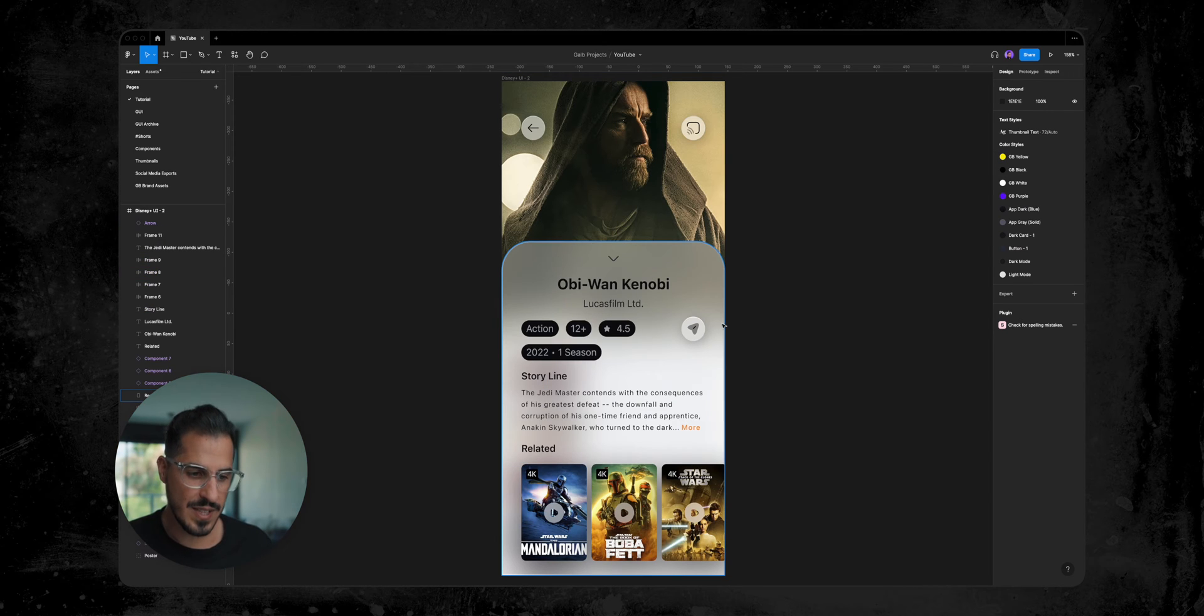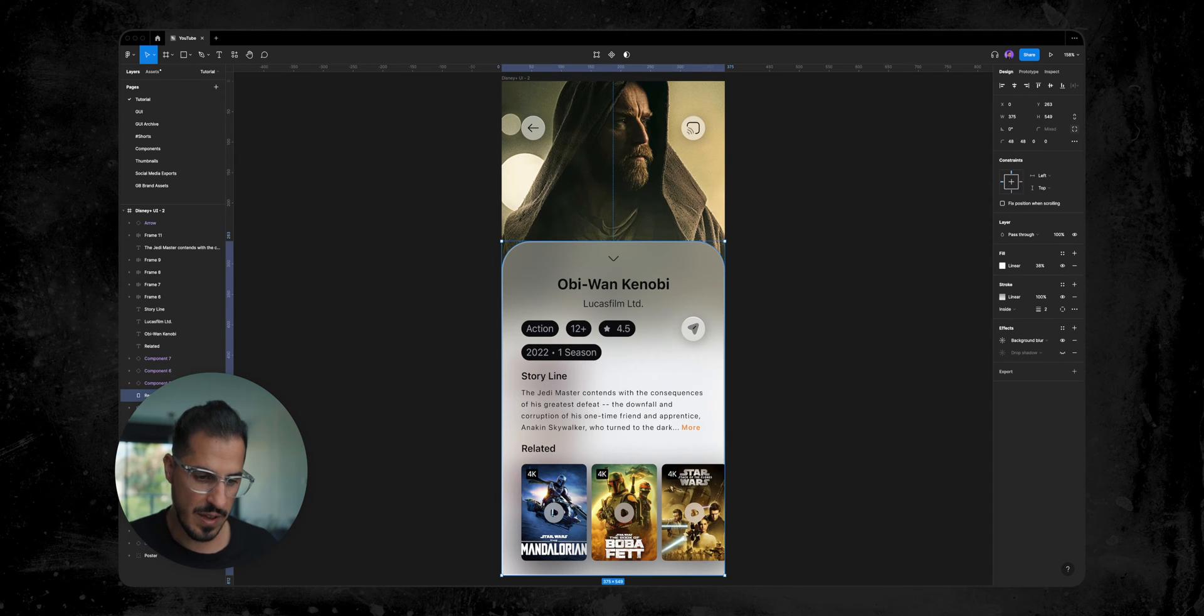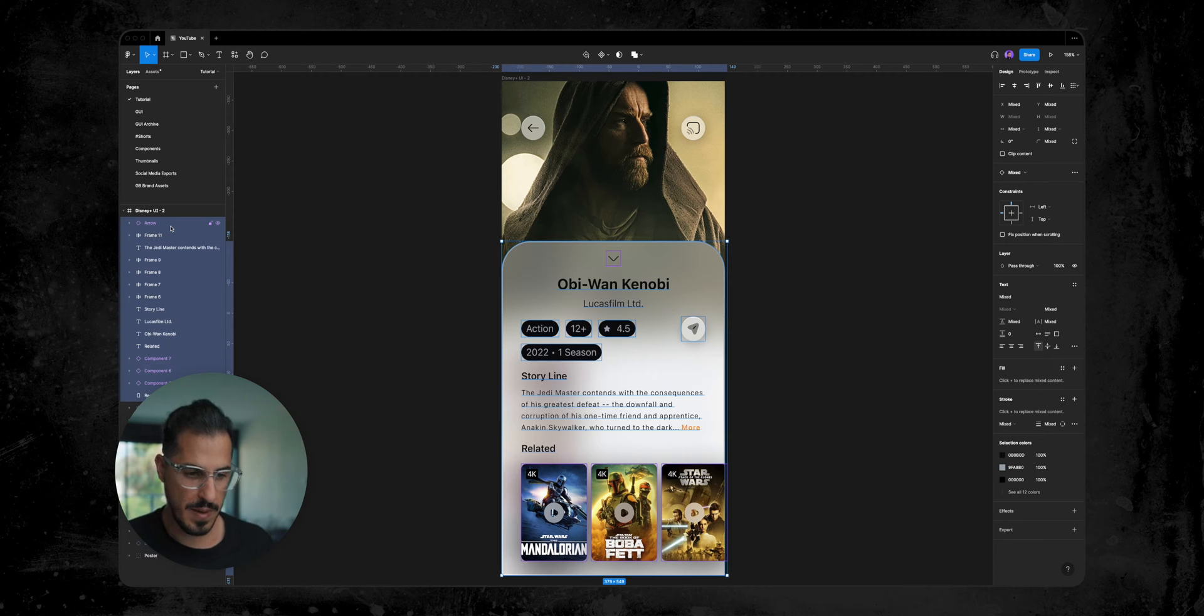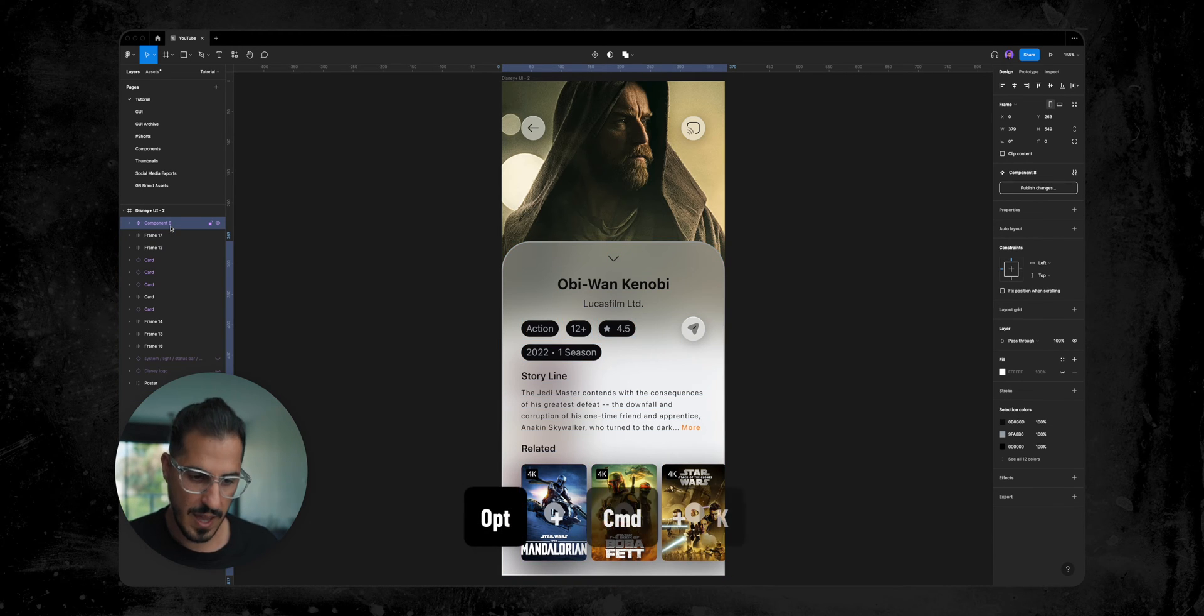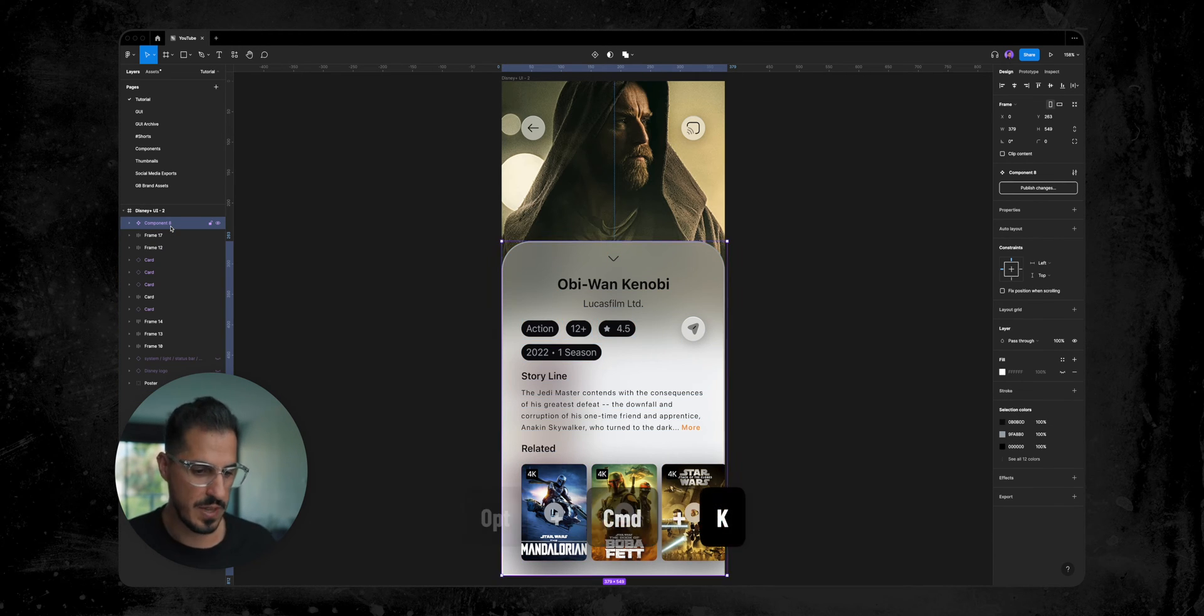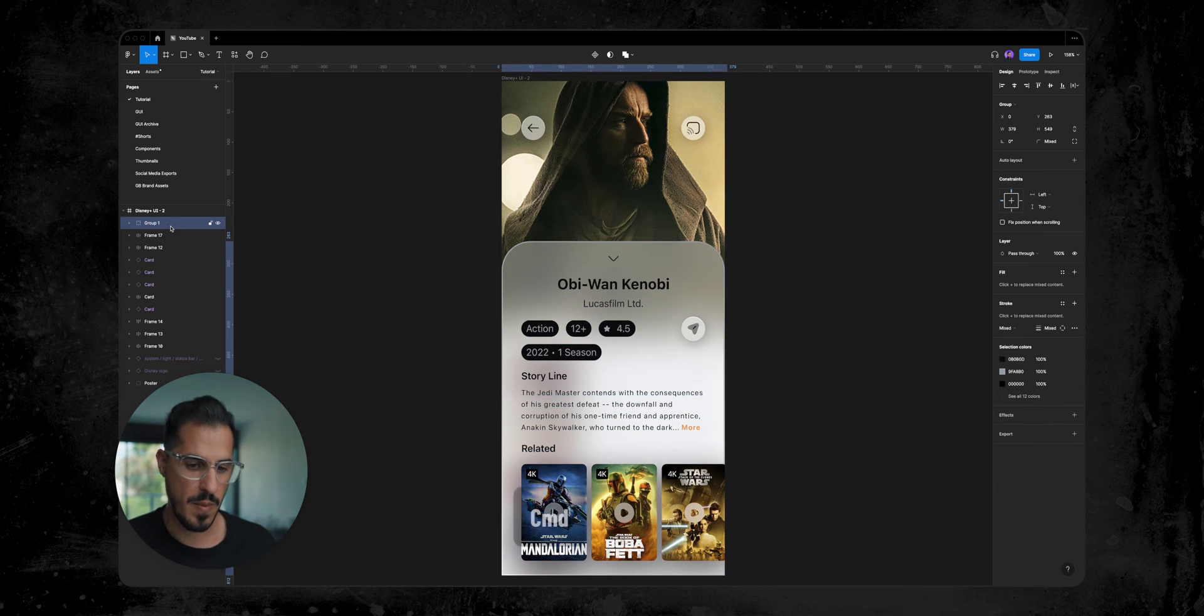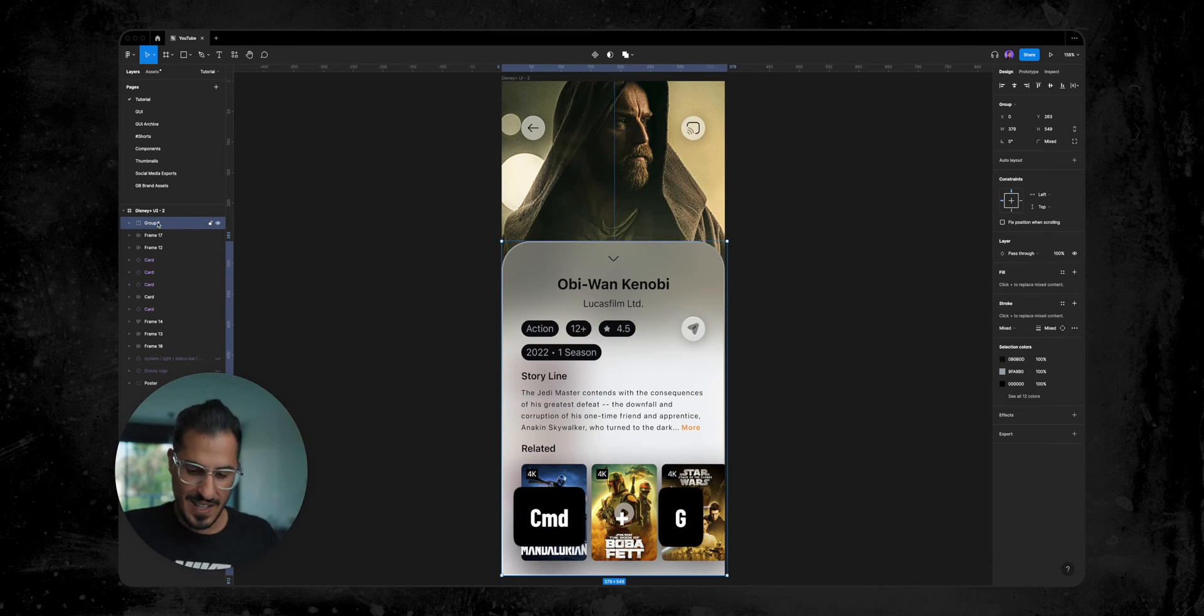So it goes without saying the first step is to select all the layers in our pop-over window and either convert them to a component by hitting Option-Command-K, or put them inside of a group by hitting Command-G. And let's name this group pop-over.